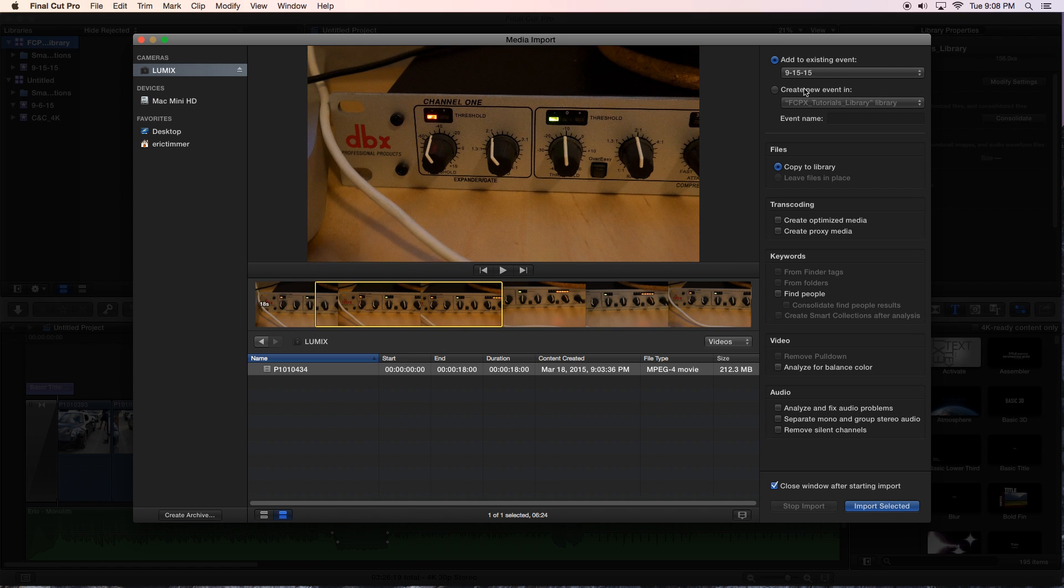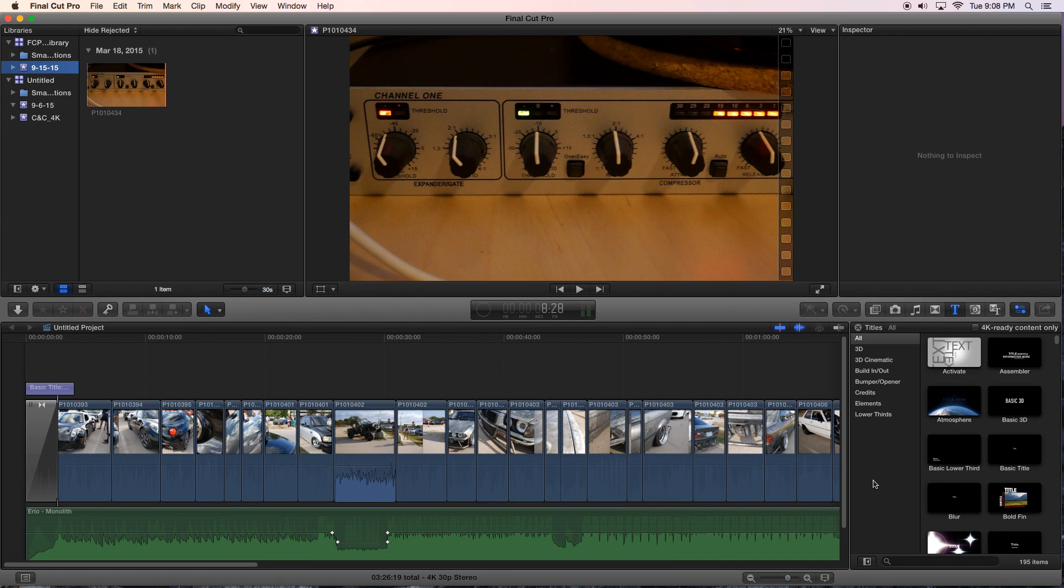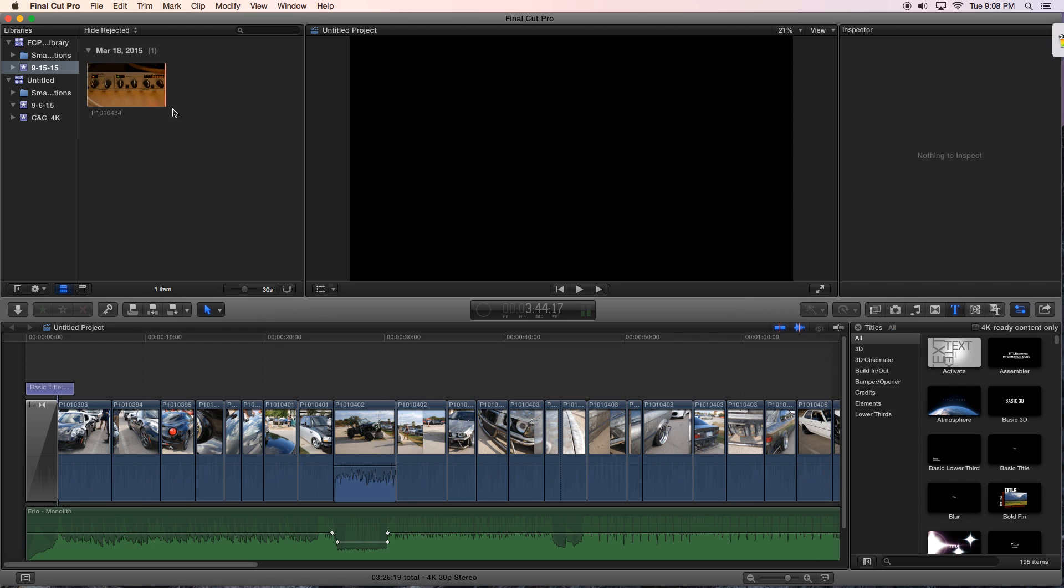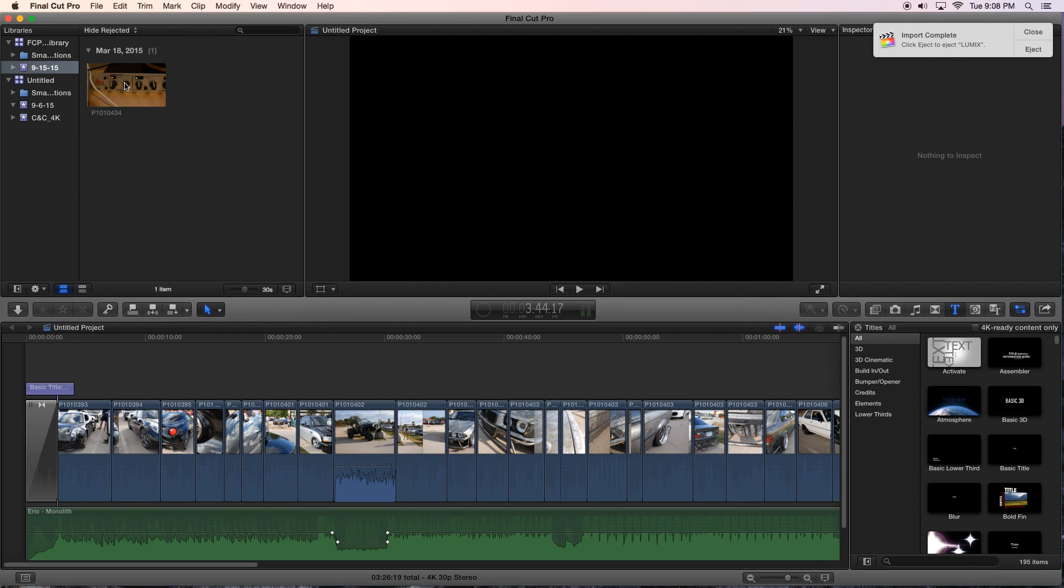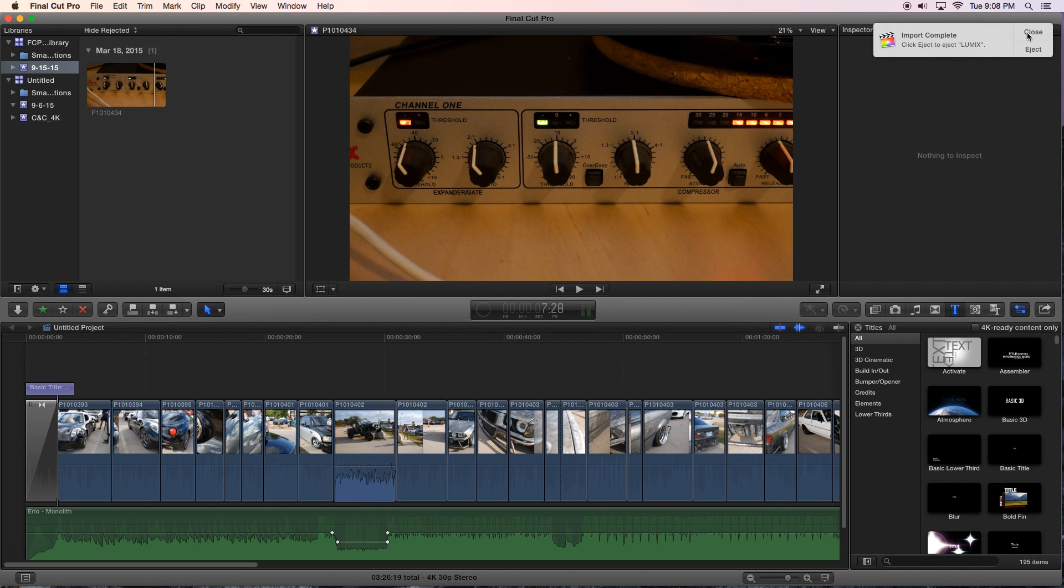And I'm going to leave all the options default because I just like the way they are. There's no reason for me to get into any other fanciness here. We're trying to keep it simple. We're beginners at this Final Cut Pro X thing. So let's keep it simple, stupid. Okay, so now we have that piece of video here, and we have a pop-up that told us that.